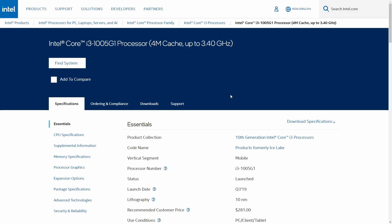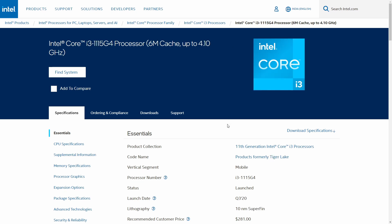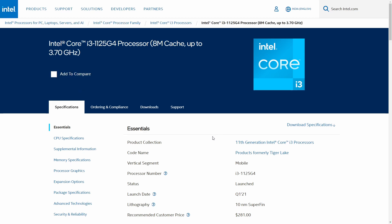Those were the specifications of all three chips: the Core i3-1005G1 (10th gen), the Core i3-1115G4 (11th gen, slightly older), and the Core i3-1125G4 — the latest offering from Intel for mobile laptops. Now let's check out the head-on comparison and actual benchmark numbers.